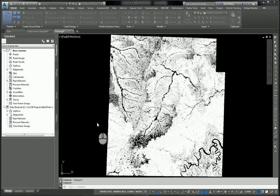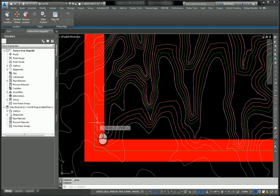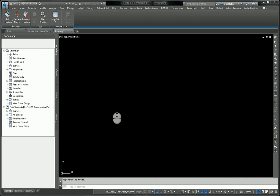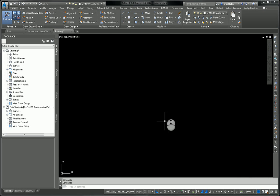So what I'm going to do is I'm going to create a brand new drawing, and I'm going to query these contours into that new drawing. And as I do that, I'm going to alter the elevations of them. So here I am in this new drawing.